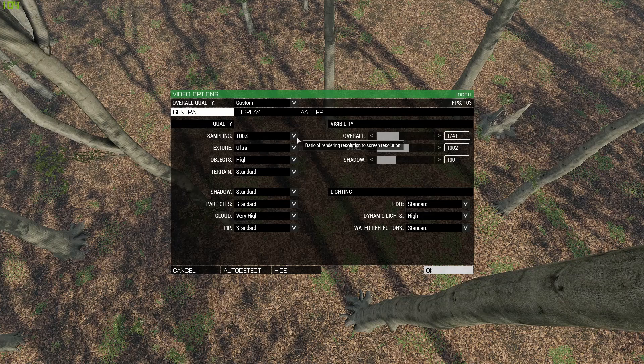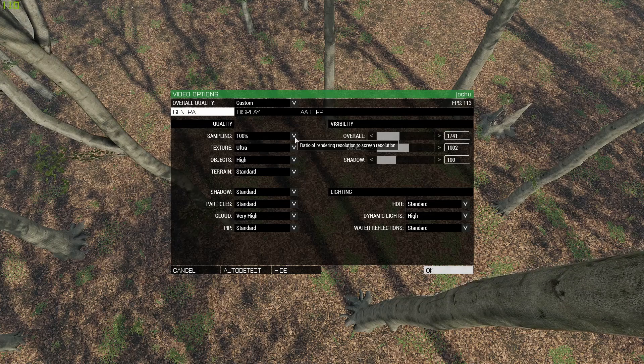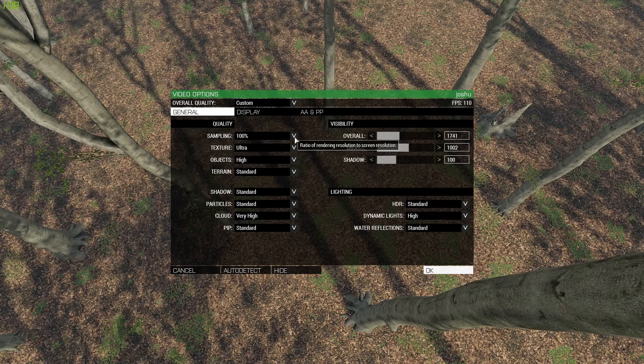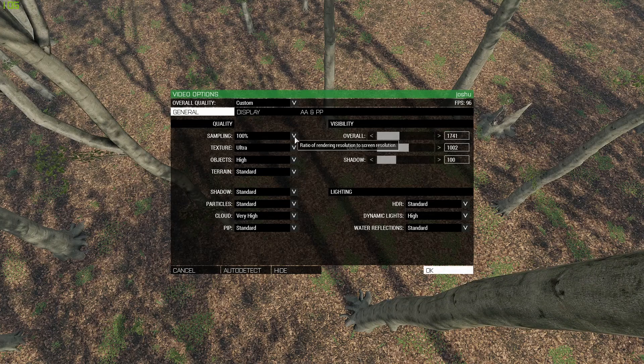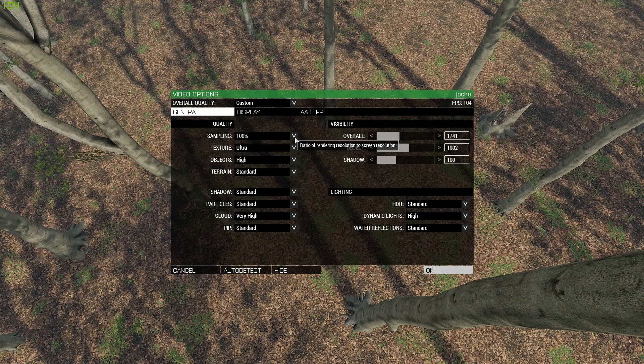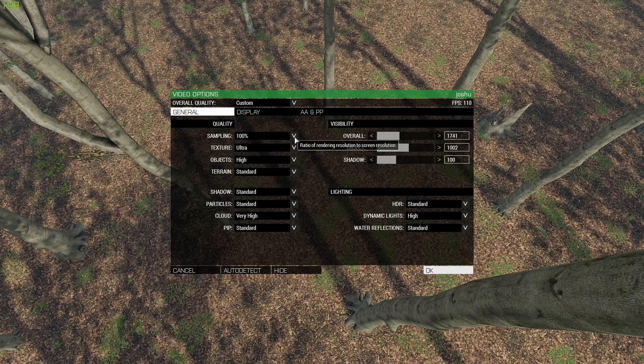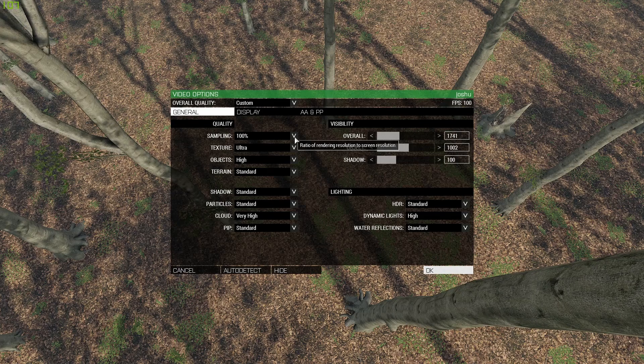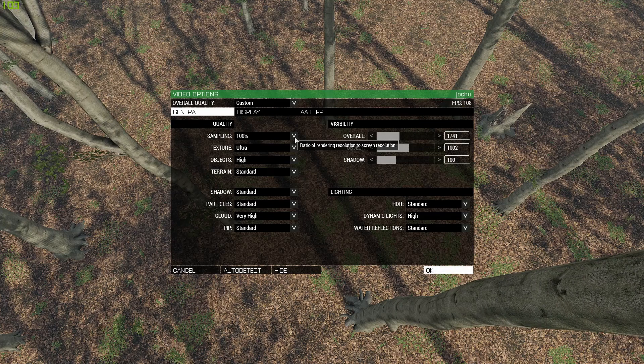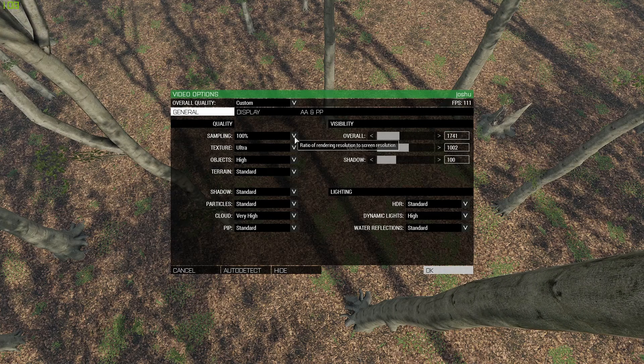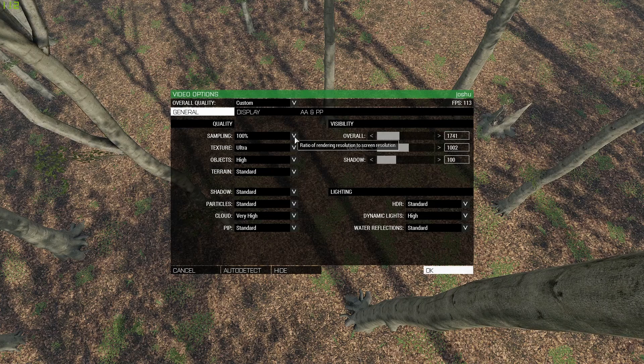You just want to leave it at 100 because if you make it any lower, the game will be blurry. If you turn it up any higher, you're going to lose a bunch of FPS for no reason, so just keep it at 100.